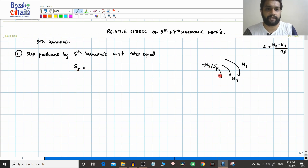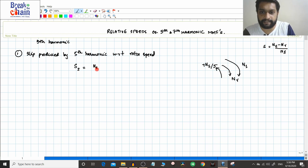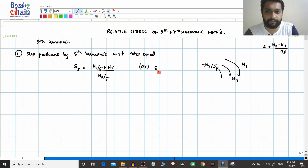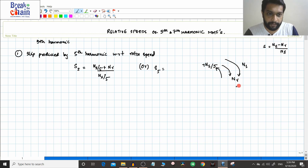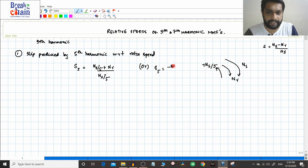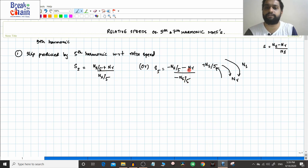Since nr and ns/5 are in opposite directions, to find relative speed you add them. When writing the slip formula for the fifth harmonic, since ns/5 is in the opposite direction, you put a negative sign: the slip s5 uses minus ns/5 in the numerator. Both approaches — adding opposite-direction speeds, or using a negative sign — give the same result.